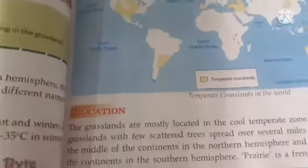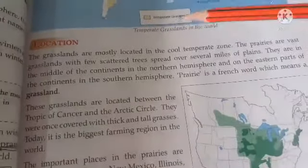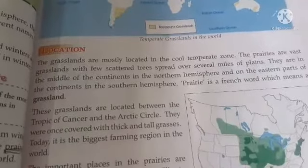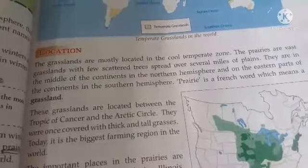Today we will discuss the location of grassland. The grasslands are mostly located in the cool temperate zone. The prairies are vast grasslands with a few scattered trees over miles of plains. They are in the middle of the continent of the Northern Hemisphere and on the eastern part of the continent in the Southern Hemisphere.